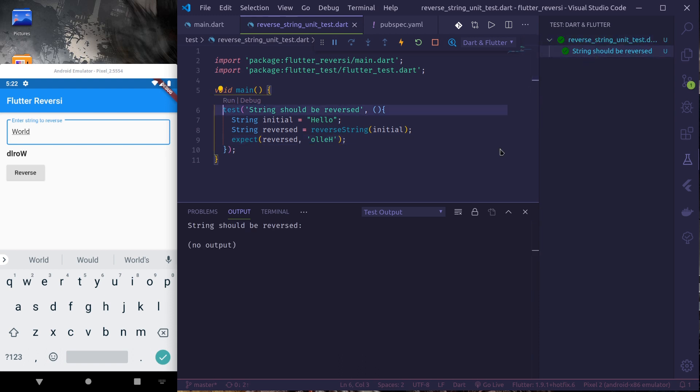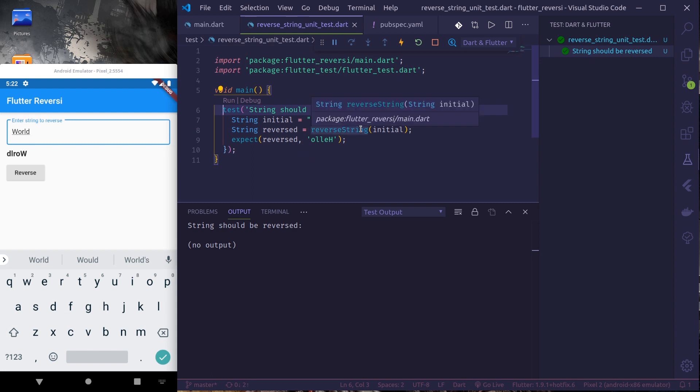Okay, finally our test is passed. So a string should be reversed. This is how we can simply do unit testing. We can test our classes and individual functions in unit testing. Thank you.